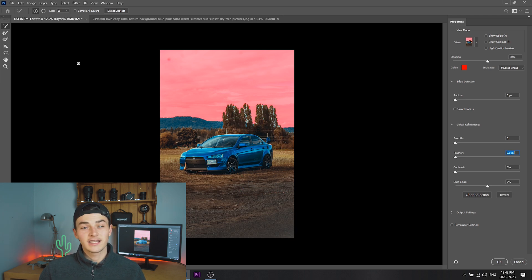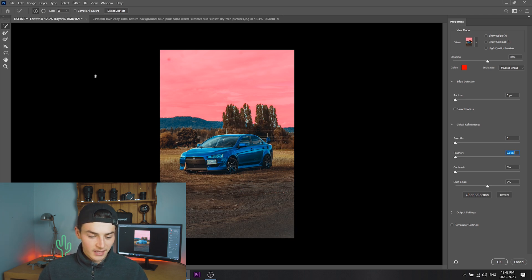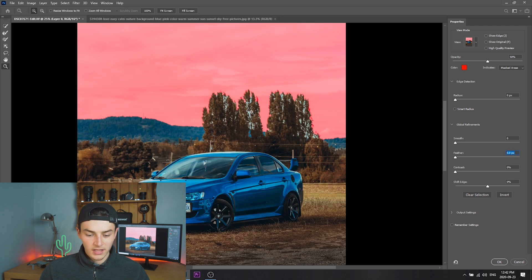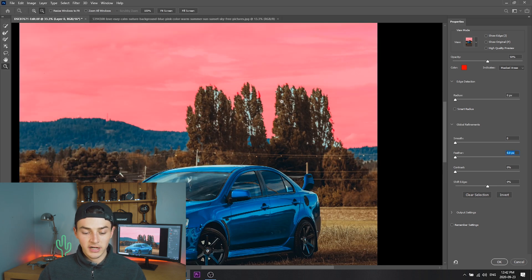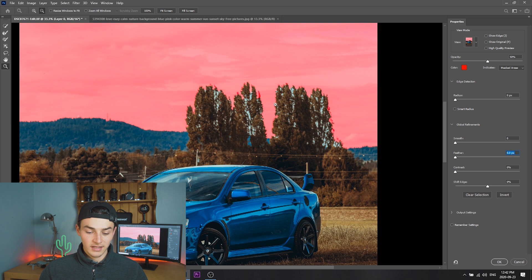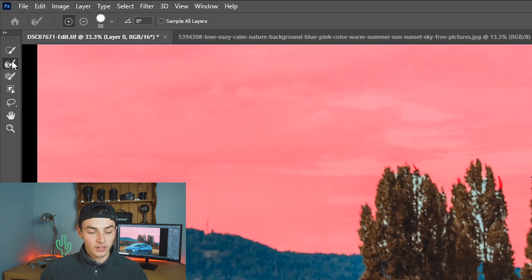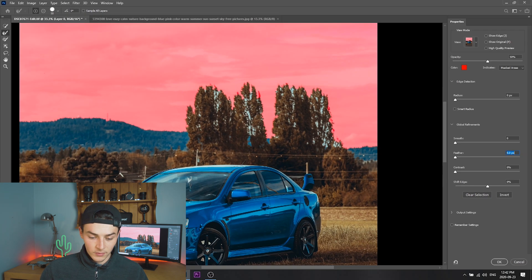Everything has been selected except the sky, but if you zoom in you can see that parts behind the tree are still not selected. In order to fix that we want to click the refined brush tool and then just drag over those parts where it's still not highlighted.